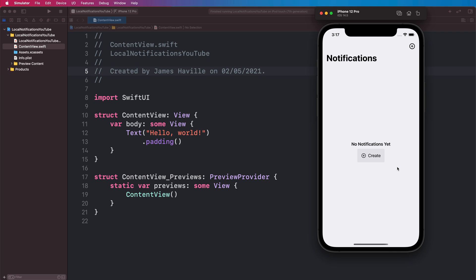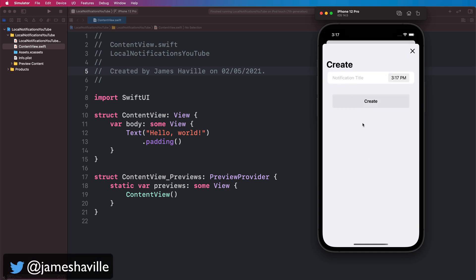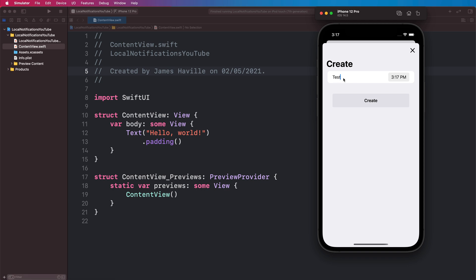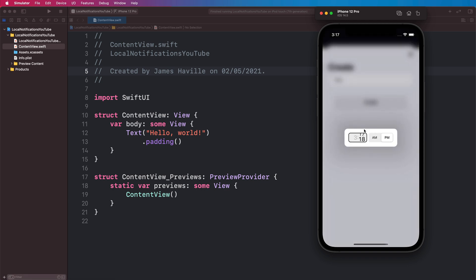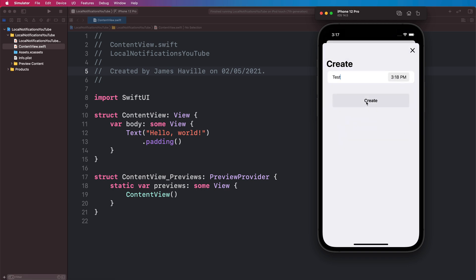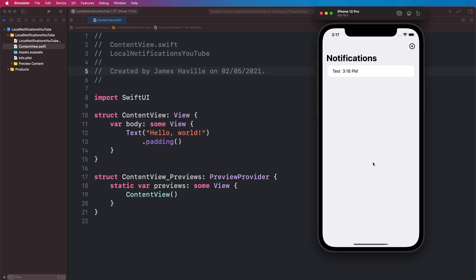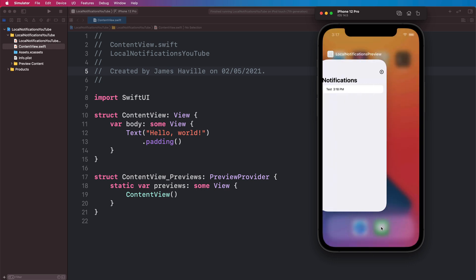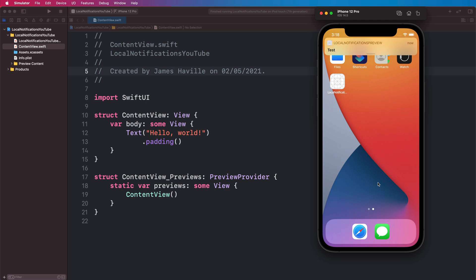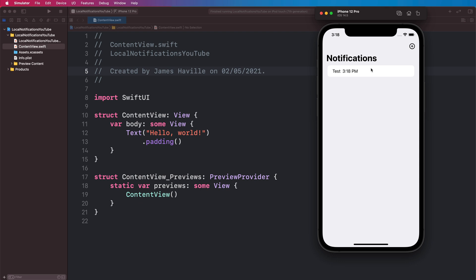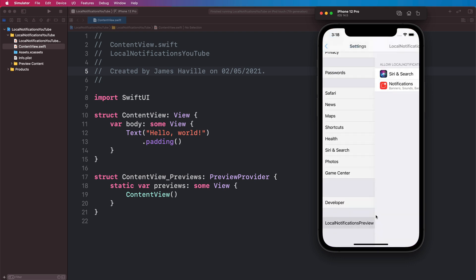Hey everyone, welcome to another video. In this video I'm going to be building out a local notification mini app. In the app we can tap create to create a custom local notification with a title we want, and also set a specific time it's going to repeat on daily. If we tap create it's going to be added to a list at the top here, and if we background the app and wait until that time we're going to see the local notification appear. If we tap that it will take us back into the app.